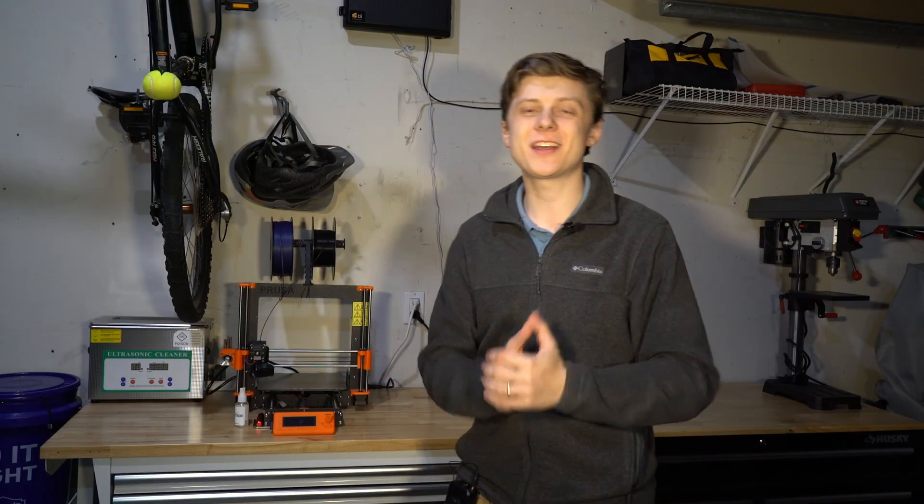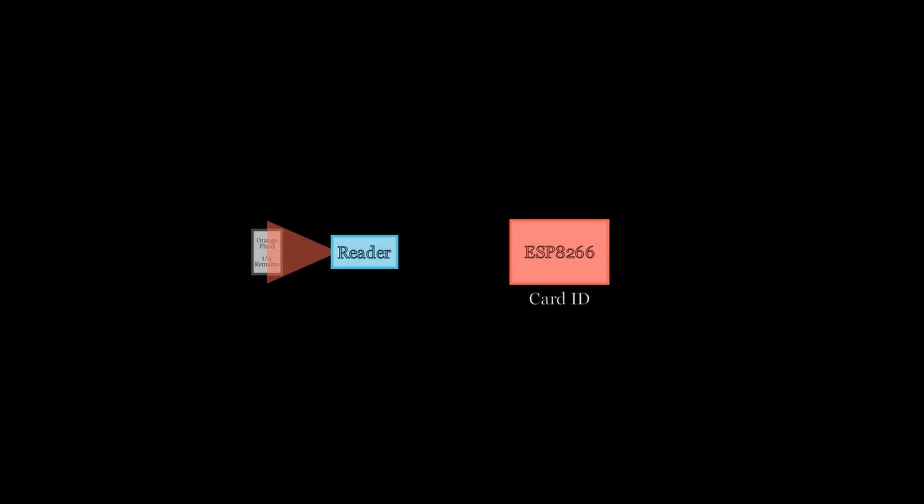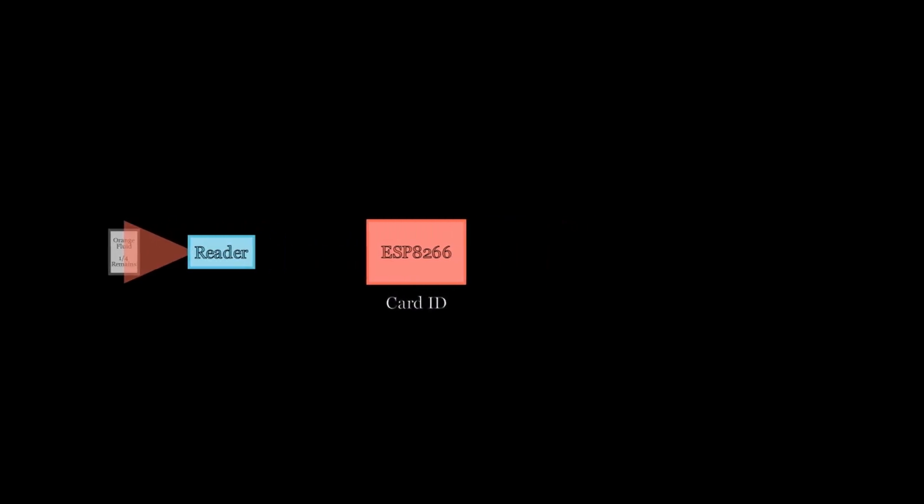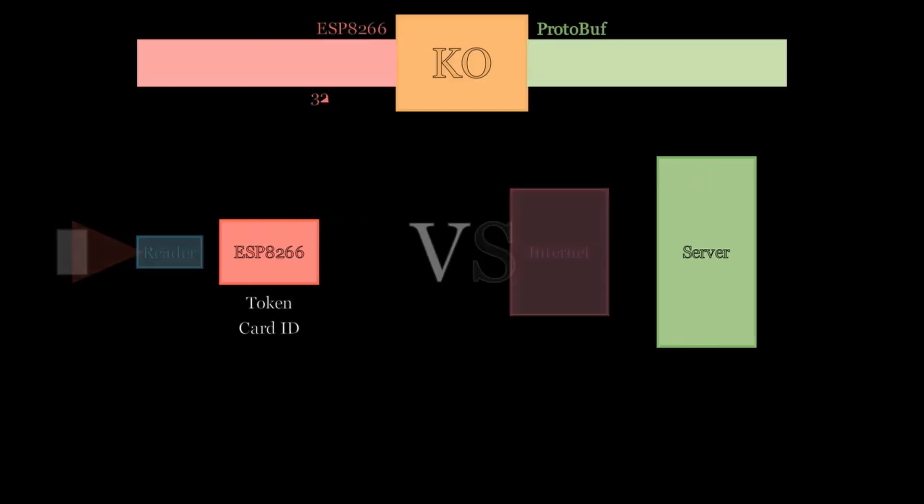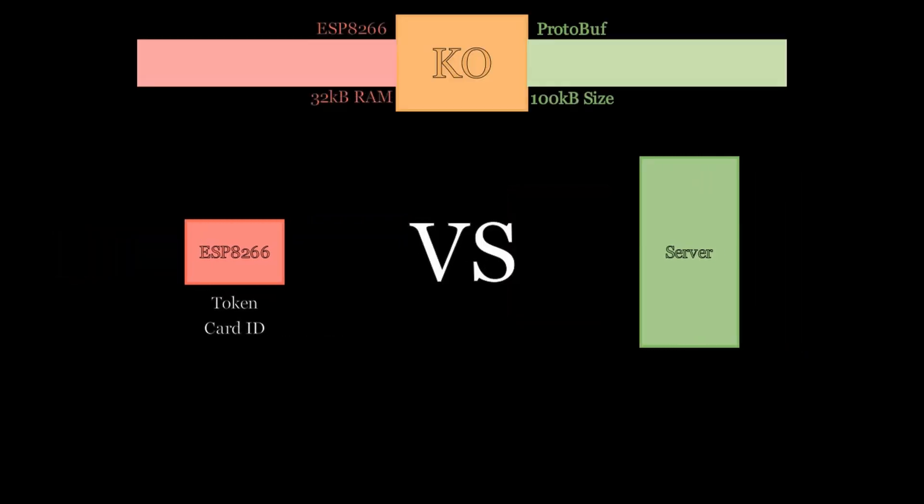Now it's time to write some firmware. When the card gets scanned, the data gets validated and parsed. With this established, the device connects to my home Wi-Fi network and accesses the internet. To get the list, the first thing we need to do is get a token. To do this, the device passes my credentials to the server. Token secured. Let's get that data. ESP8266 versus 100KB protobuf. Fight!